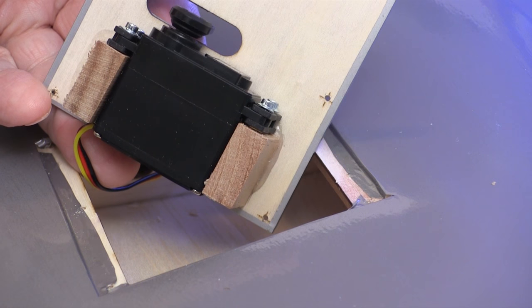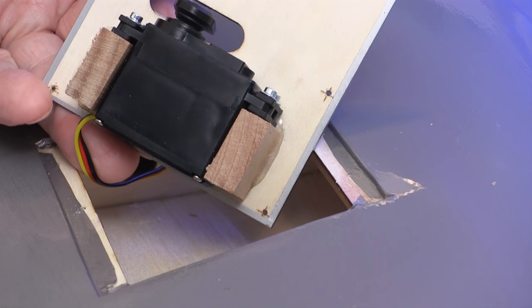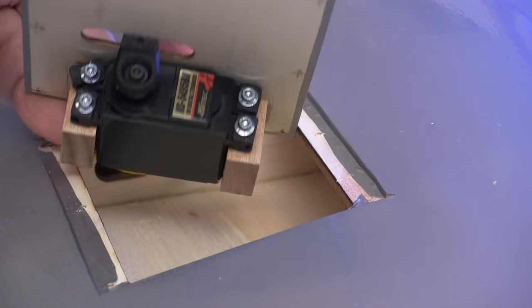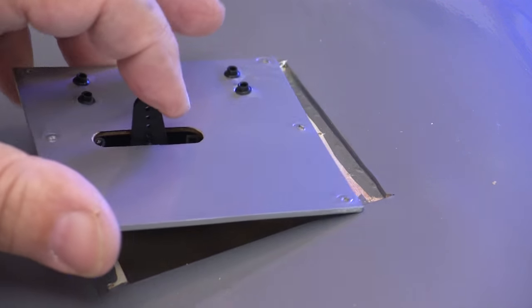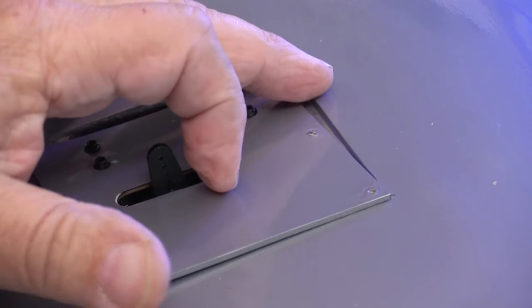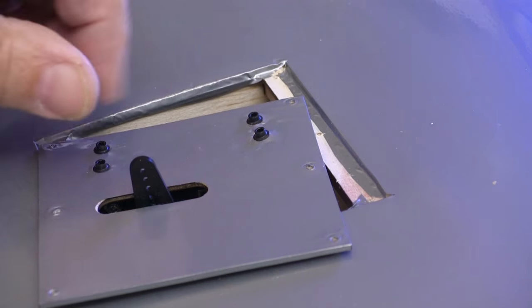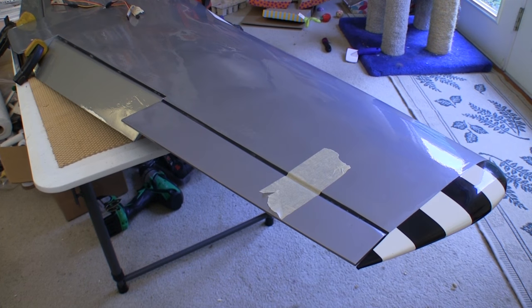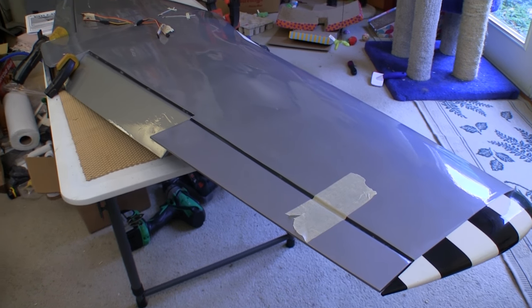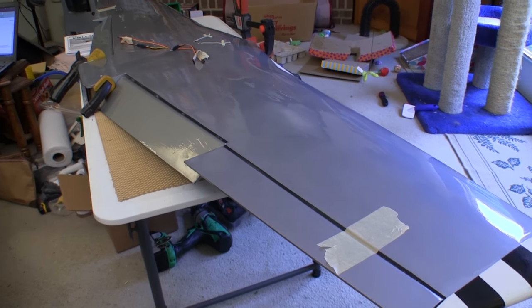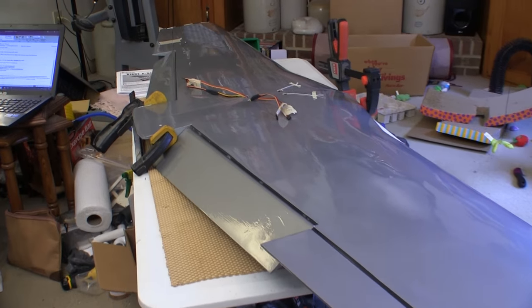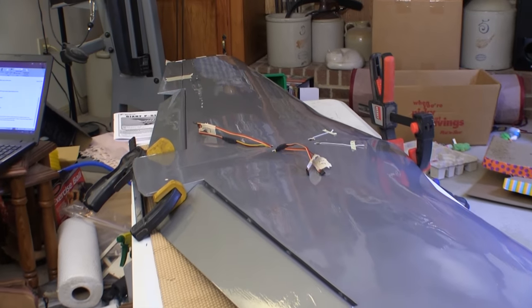It takes a little longer to get these servos installed, but they're going to stay where I put them. By the end of day two, I had the flaps and ailerons hinged, all the servos in, and wing halves joined.